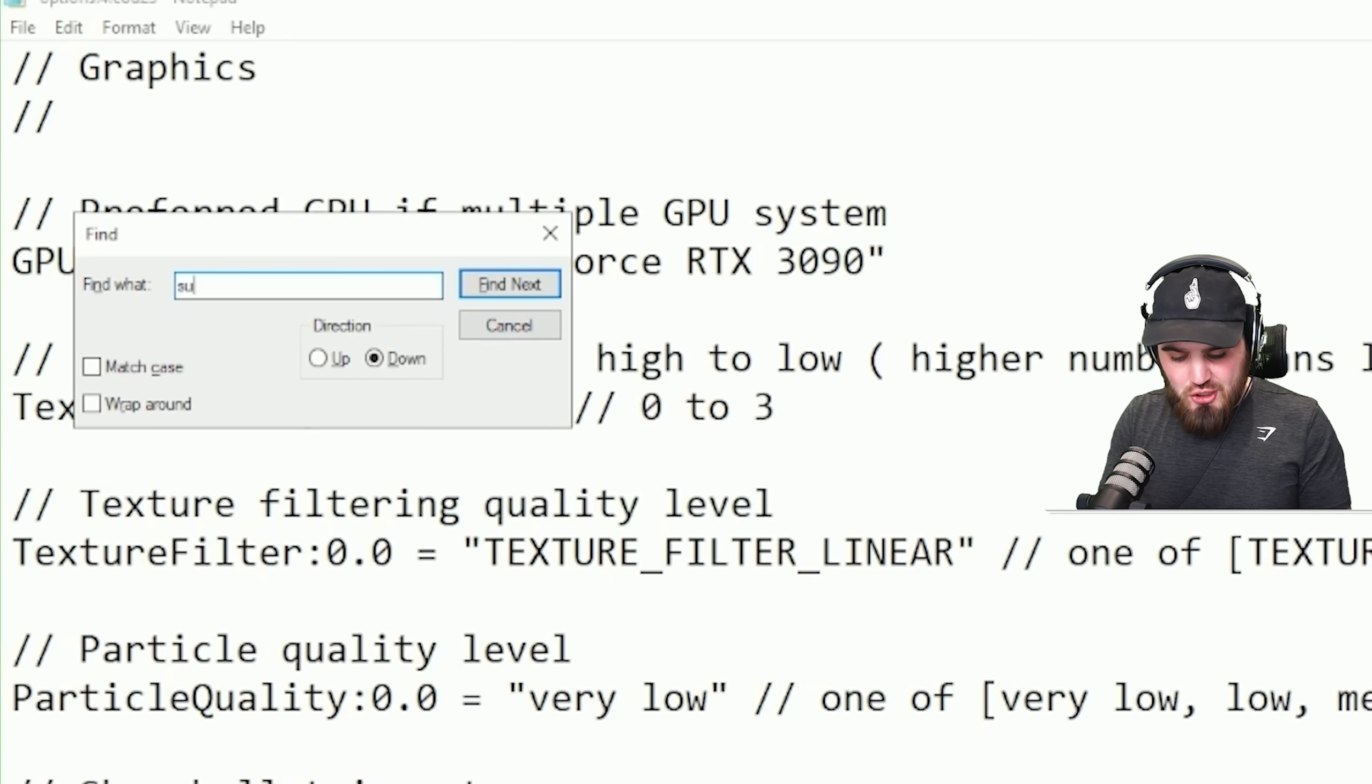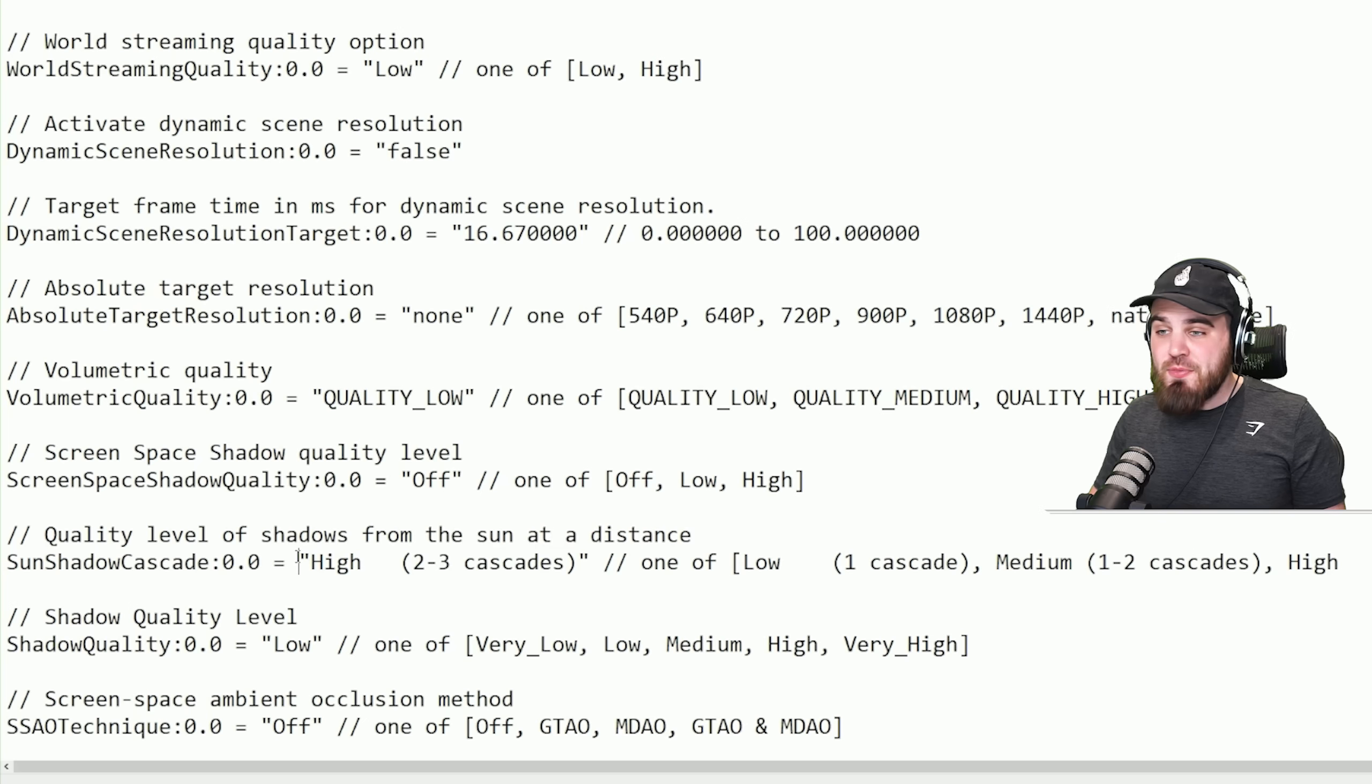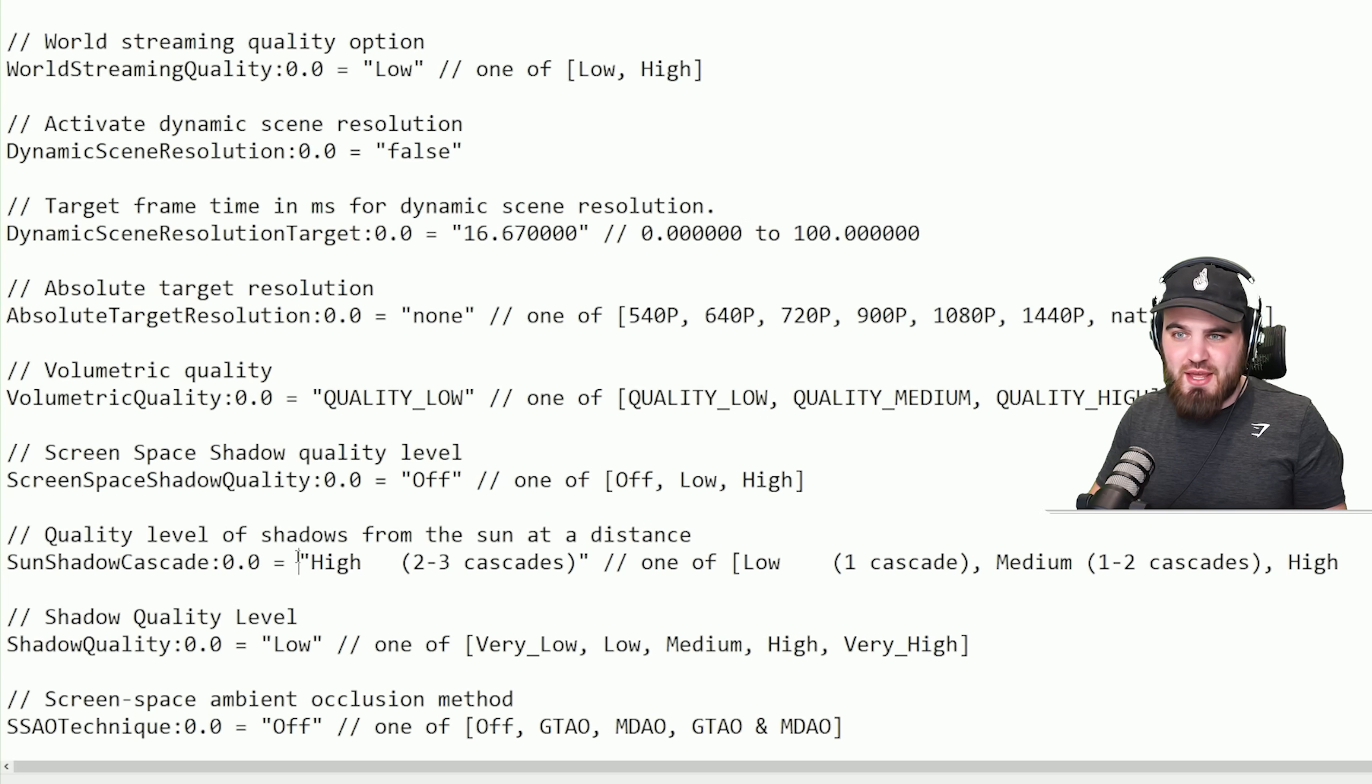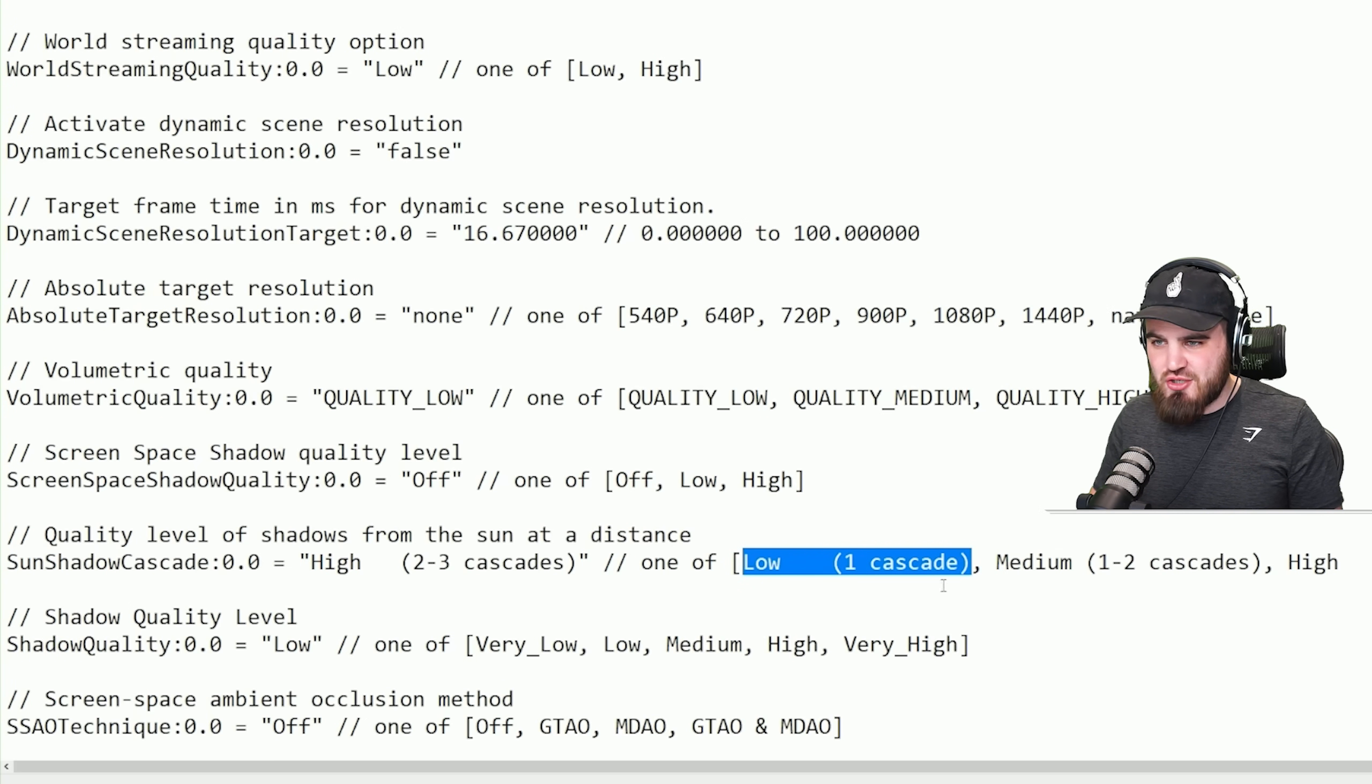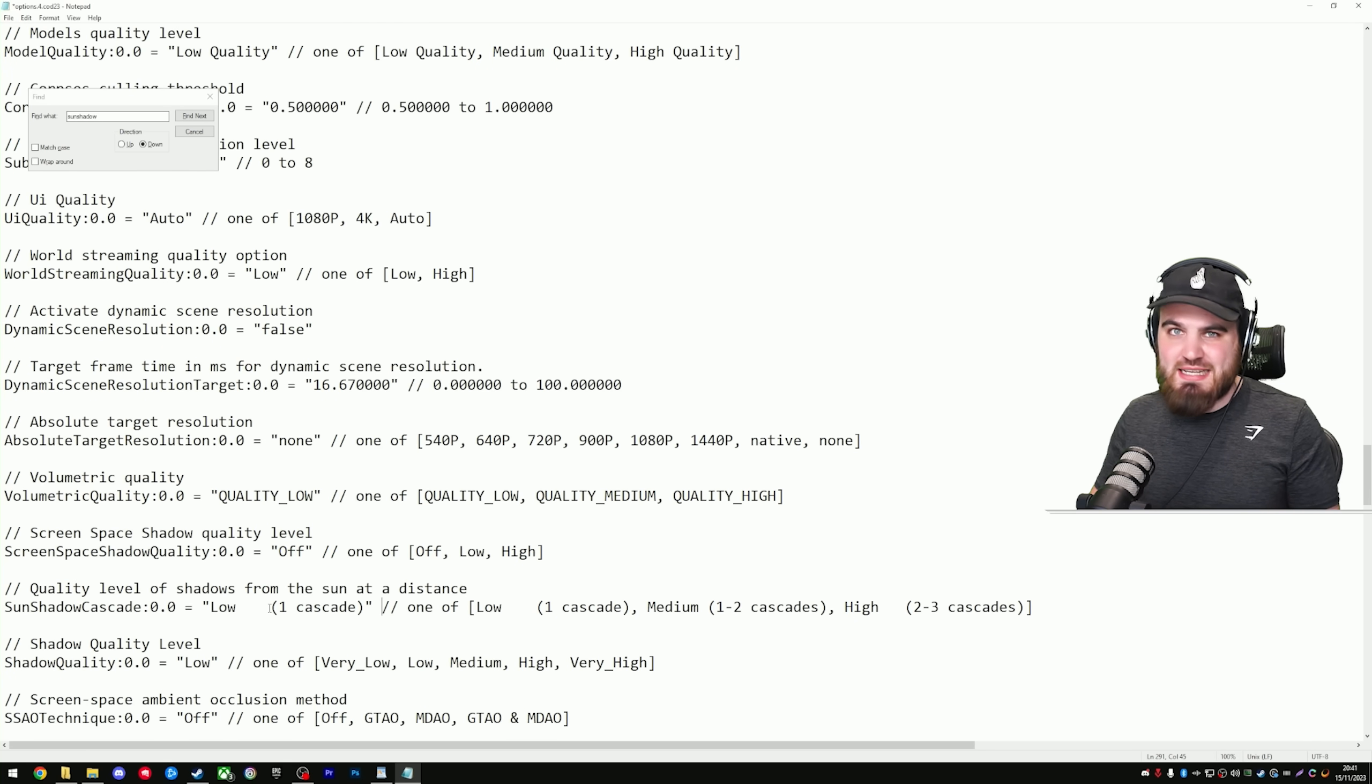For the next setting, you're going to want to search for sun shadow, and you'll find a setting called sun shadow cascade, which by default is set to high two to three cascades. Now, there's a load of shadow settings inside of the game. This one, which is one of the biggest FPS hogs, just isn't in there, and by default it's maxed out, which is crazy. What you can do in here is copy the low one cascade string of text over here, and just replace the high that it automatically defaults to. Once again, another setting that's going to improve your FPS by a decent amount.